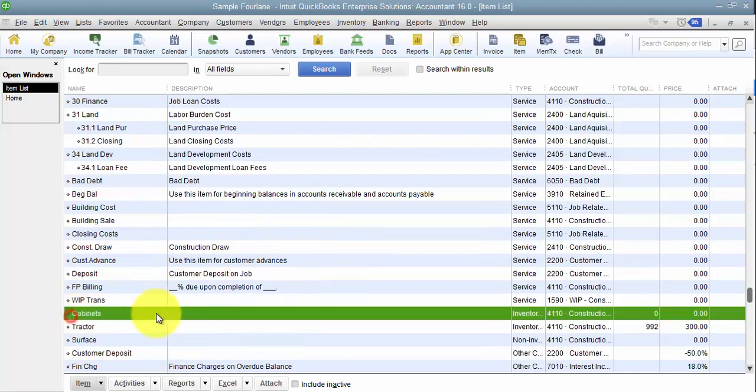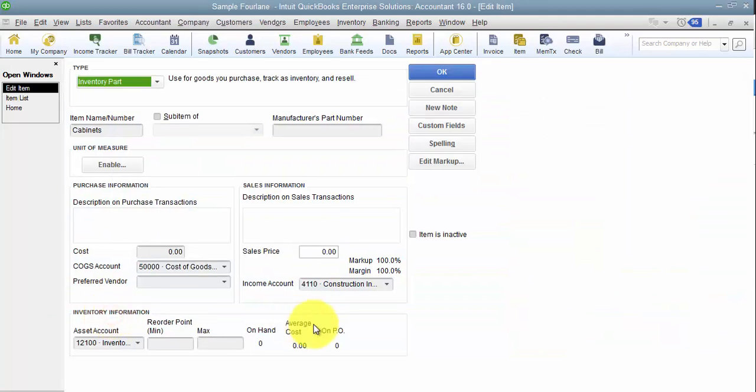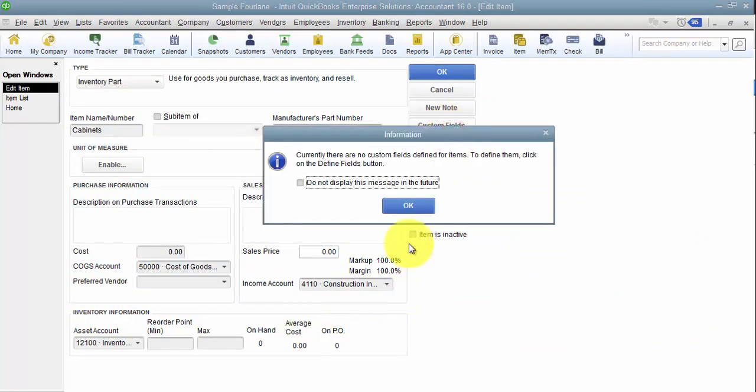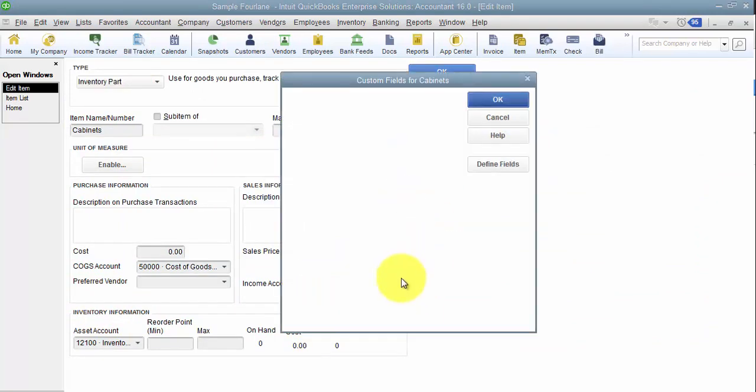Generally these are done on the inventory parts, but they don't have to be. They can be done at the service part level as well. You can see here I already have a cabinet set up. I'm just going to go ahead and use this. You can edit any item, and you're going to click on custom fields.